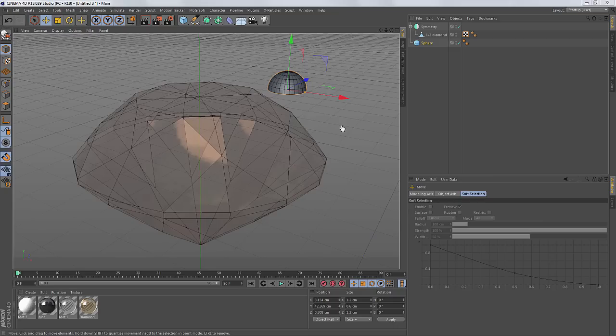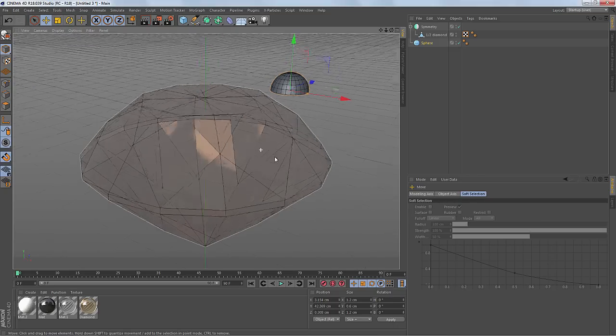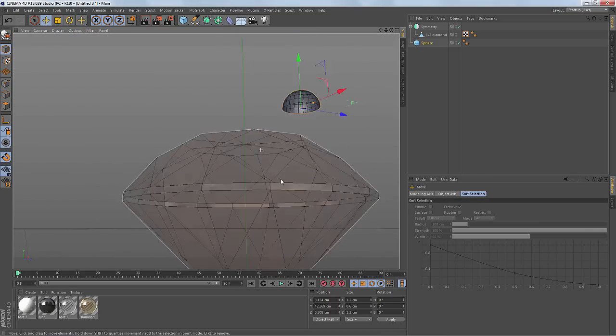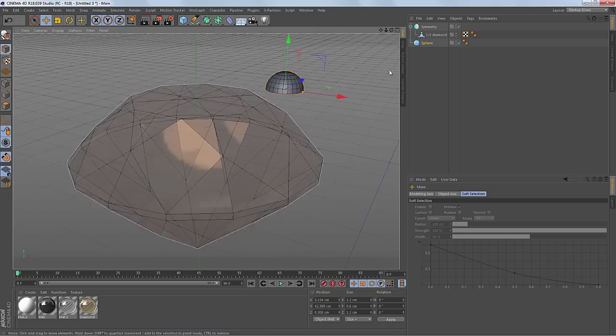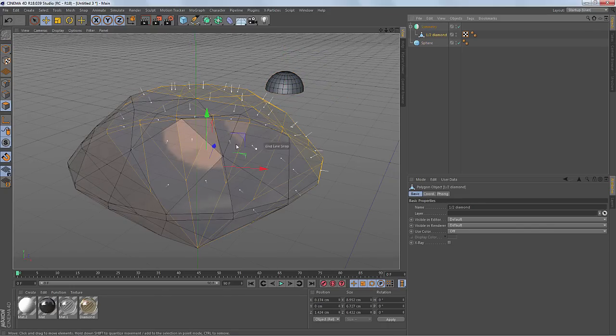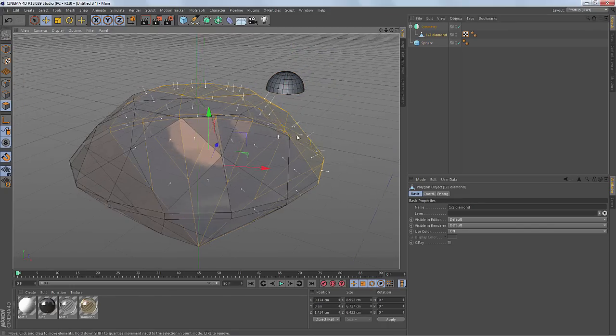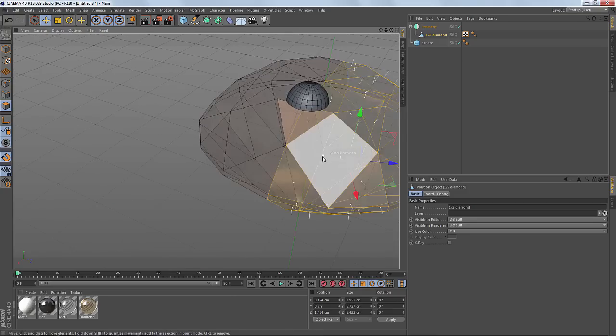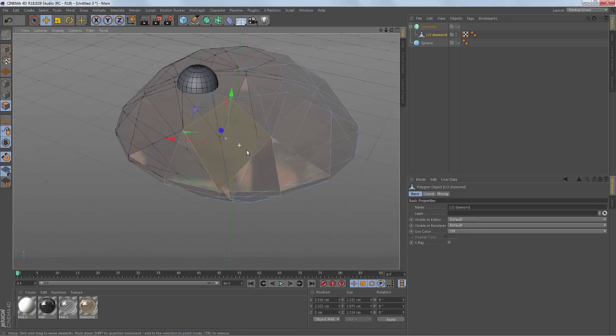So we can also do this with parametric objects in our 3D view onto polygons. So let's check this out. So I have this polygon.